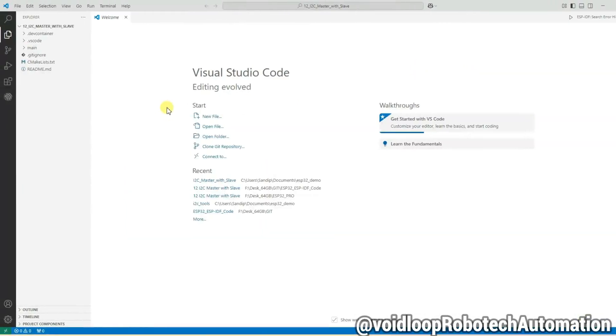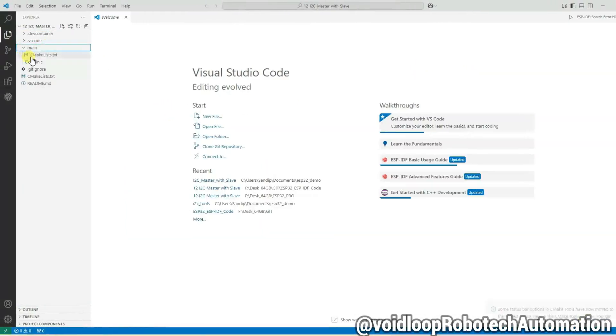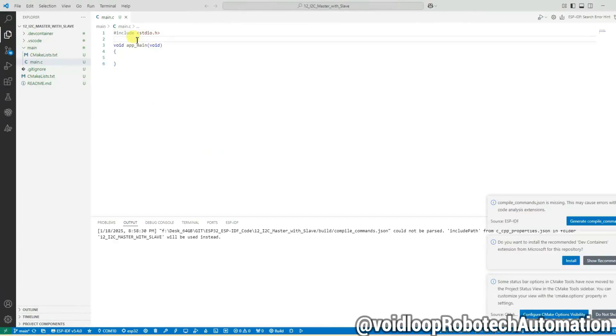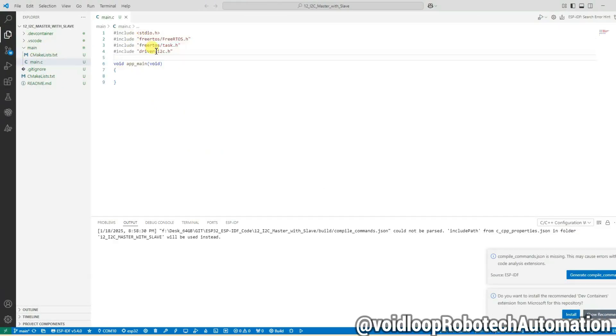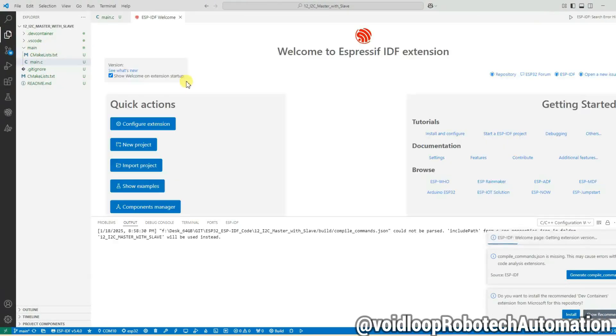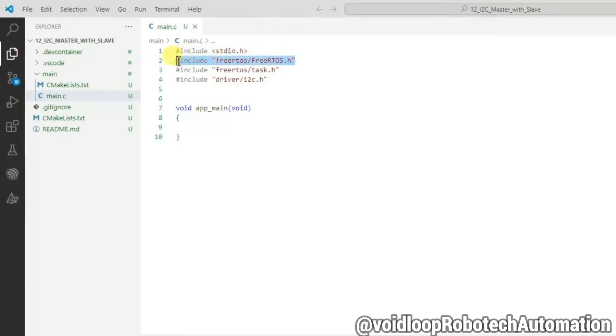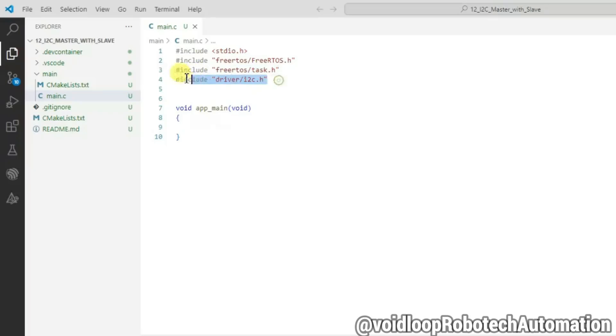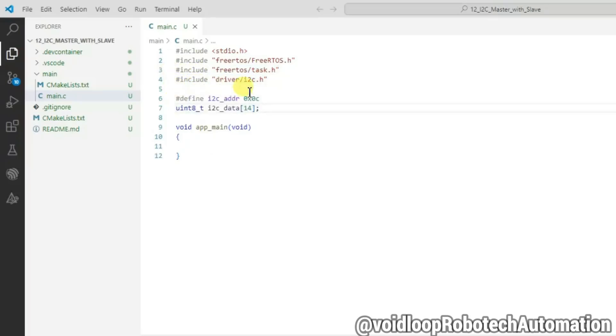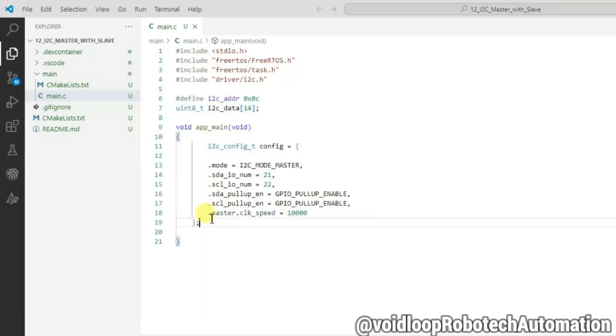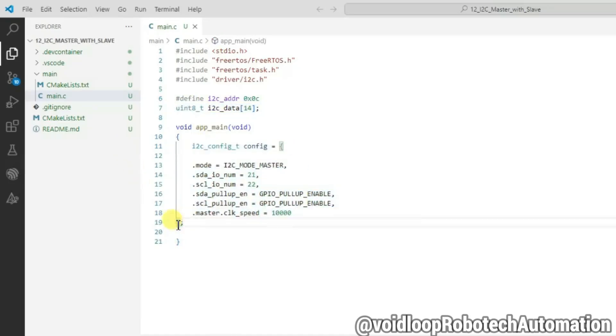This is main.c file. Here we will write the program. Let us include the header files. These are freertos/task.h and driver/i2c.h library. This is I2C slave address 0x0C, and I2C data buffer will contain the requested data from I2C slave. Now configure the I2C settings.